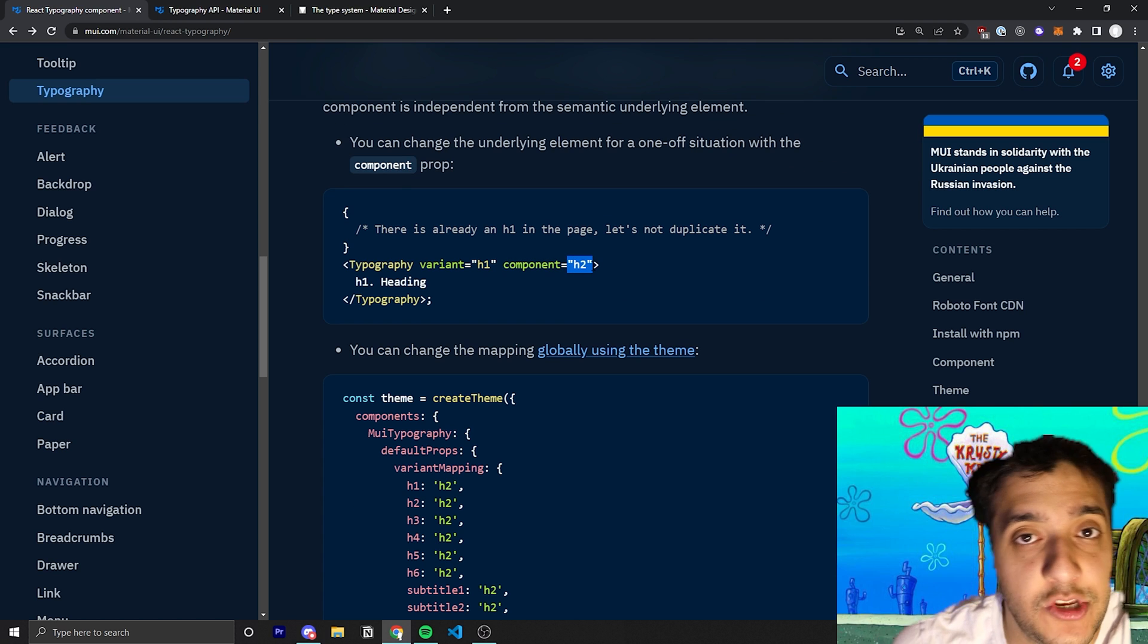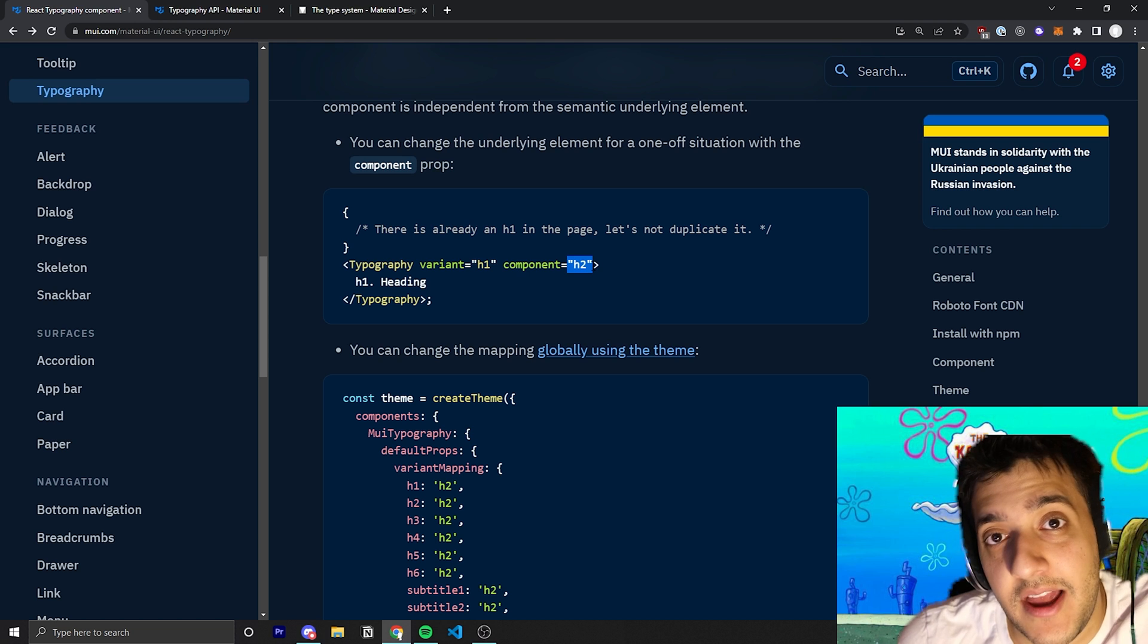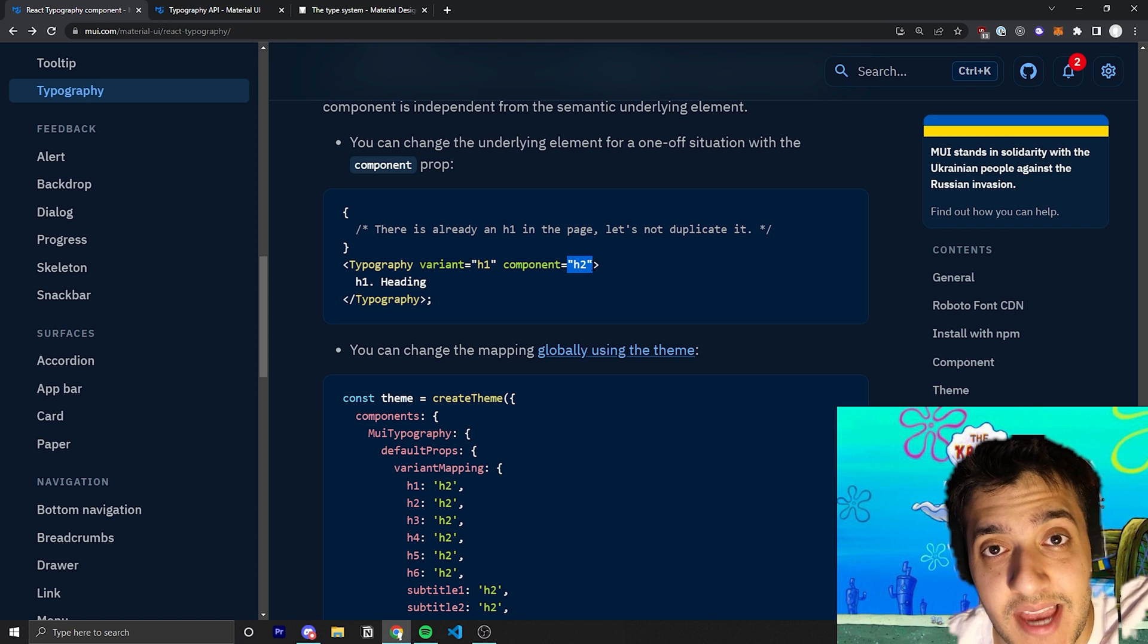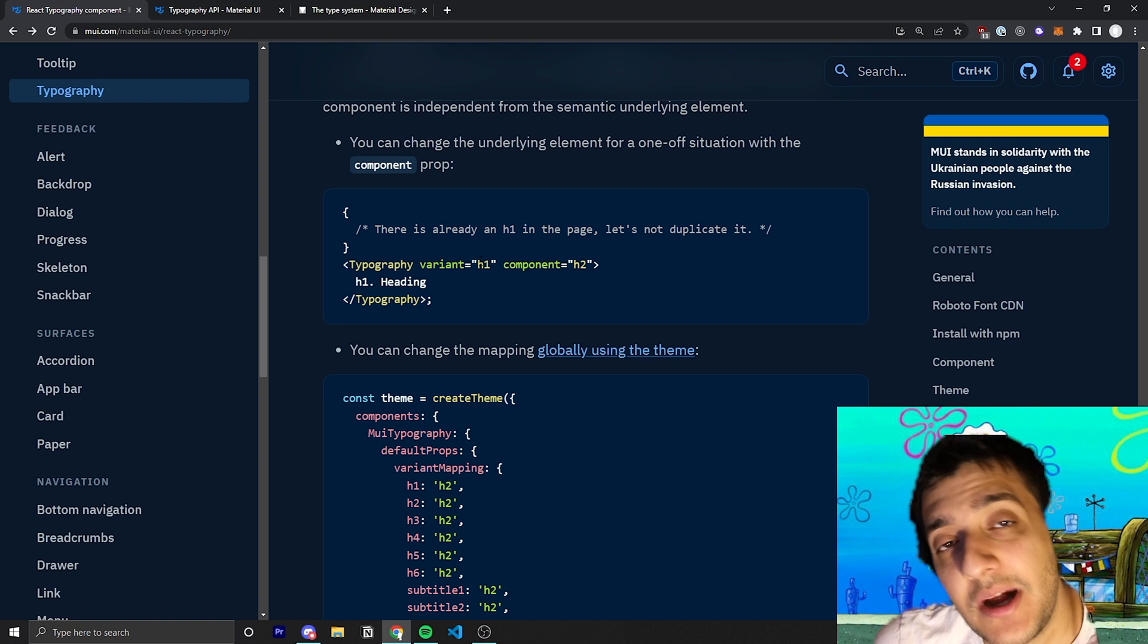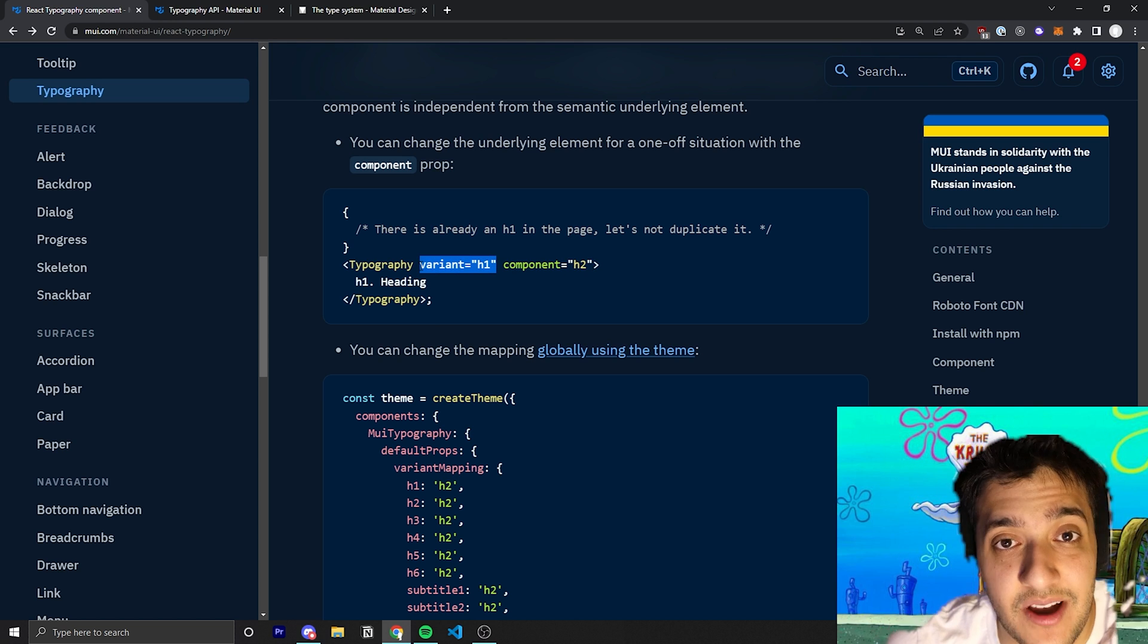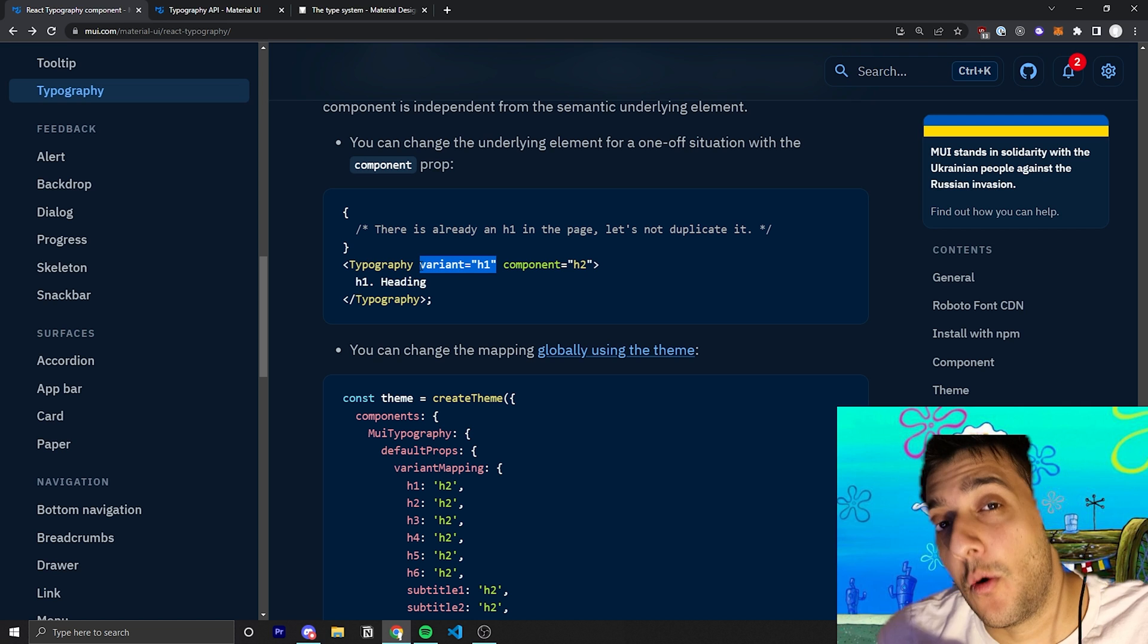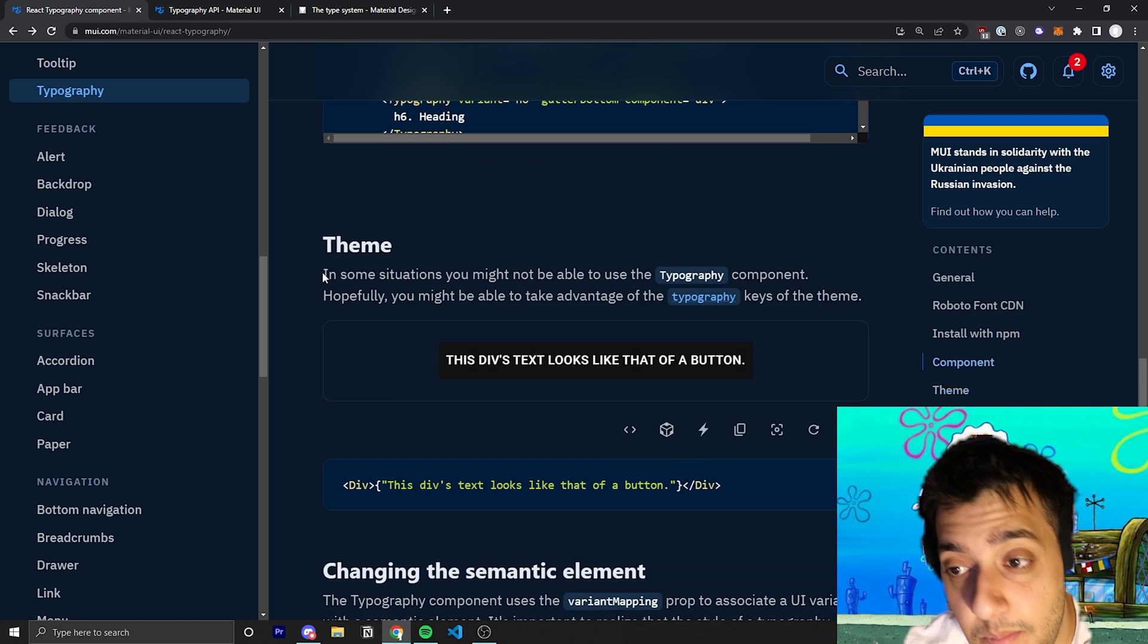You could go ahead and pass in component prop and pass in something like an h2, and that will change the actual underlying HTML tag that is used in the component itself. But it will not change how it looks because it is still applying all the styles from this variant which contain things like the font face, the font weight, as well as the font size. So that's pretty cool.